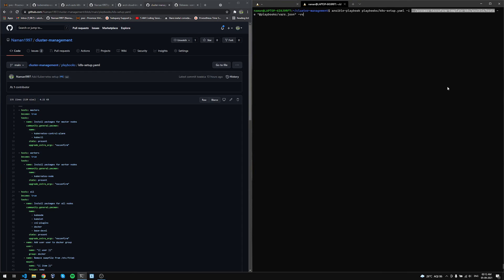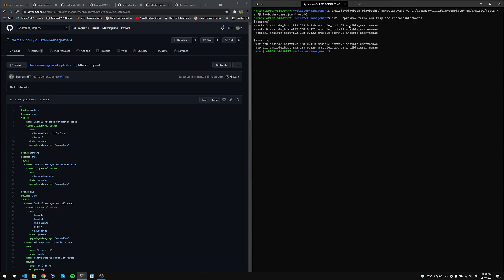The playbook uses a host file — the same inventory file I mentioned earlier. If I do a cat from here it's the same file. We're using the same inventory to set up Kubernetes on all these nodes. Since I've already marked which nodes are masters and which are workers, I have control within the playbook to capture master nodes and worker nodes separately.